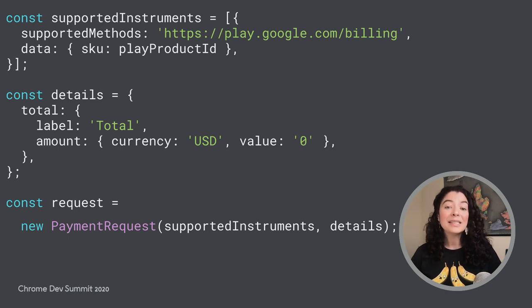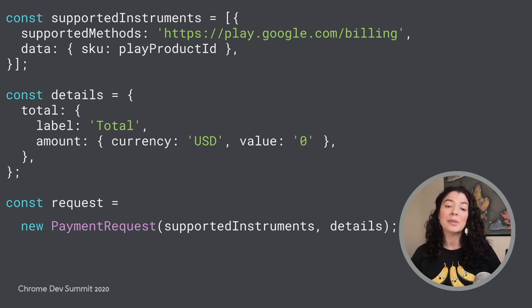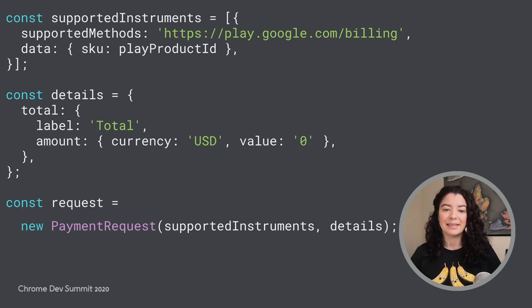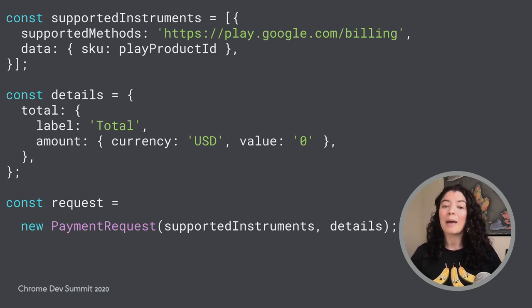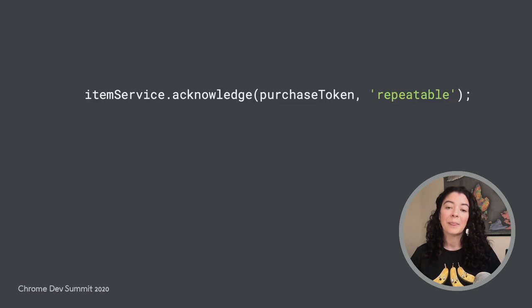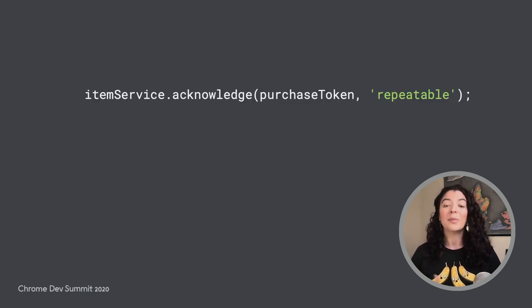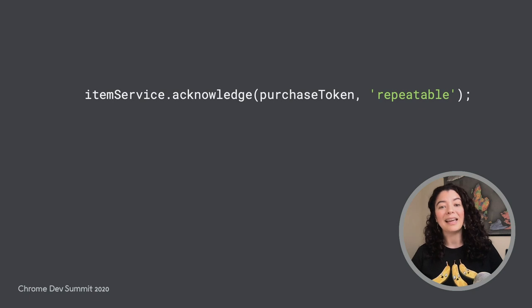Once the transaction is complete, the response from the Payment Request submission will provide purchase details. That includes a purchase token. To complete the transaction, you must acknowledge the purchase with a snippet like this.